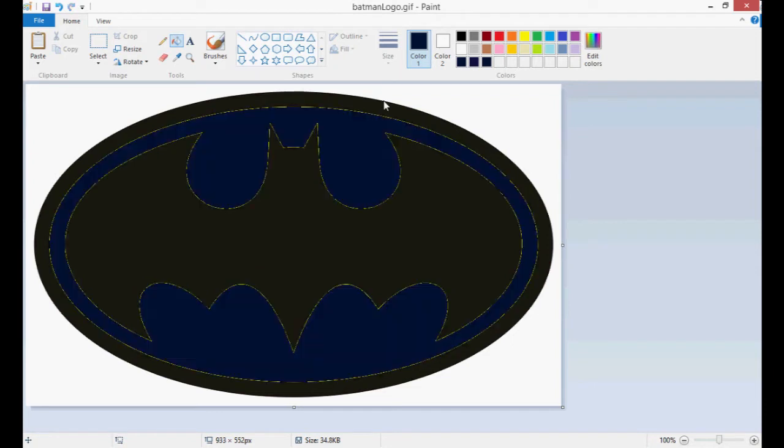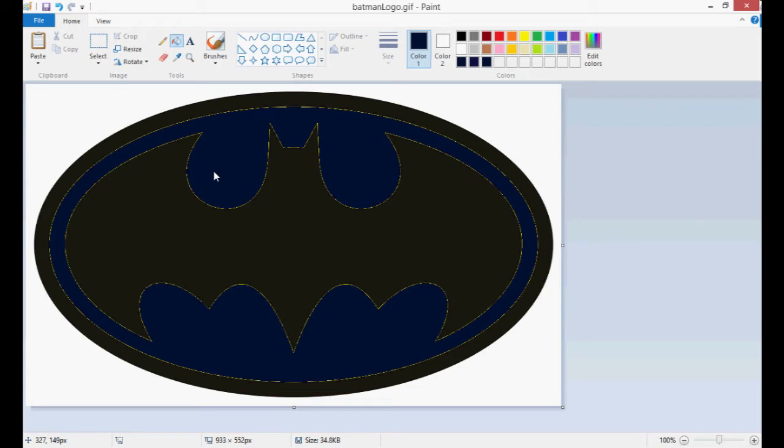You'll notice it's filled pretty much everything except for the very edges which were not quite yellow and weren't quite black. They were sort of a weird grayish yellow color. Unfortunately Paint can't distinguish, and so that's the first downside of Paint. But that's okay because I don't really mind.